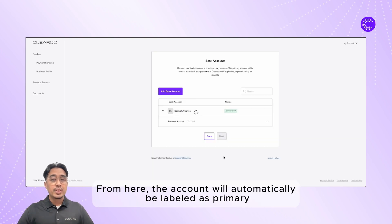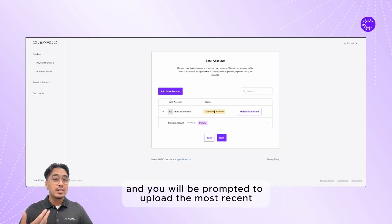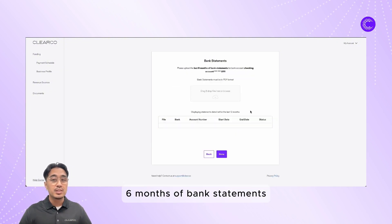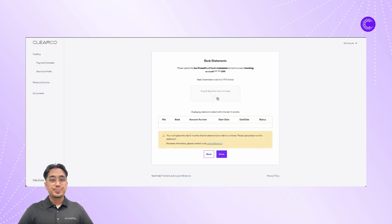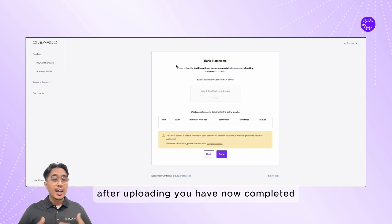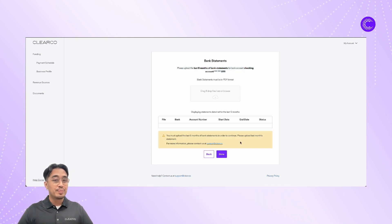From here, the account will automatically be labeled as primary and you will be prompted to upload the most recent six months of bank statements. After uploading, you have now completed the bank portion of the business profile.